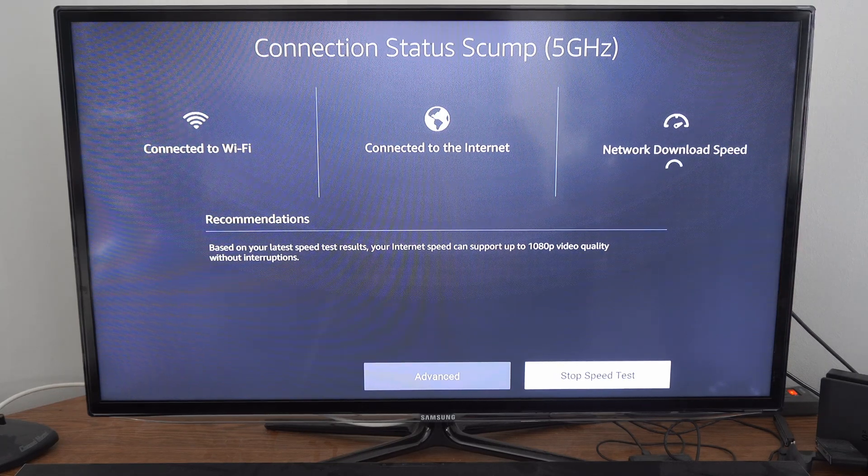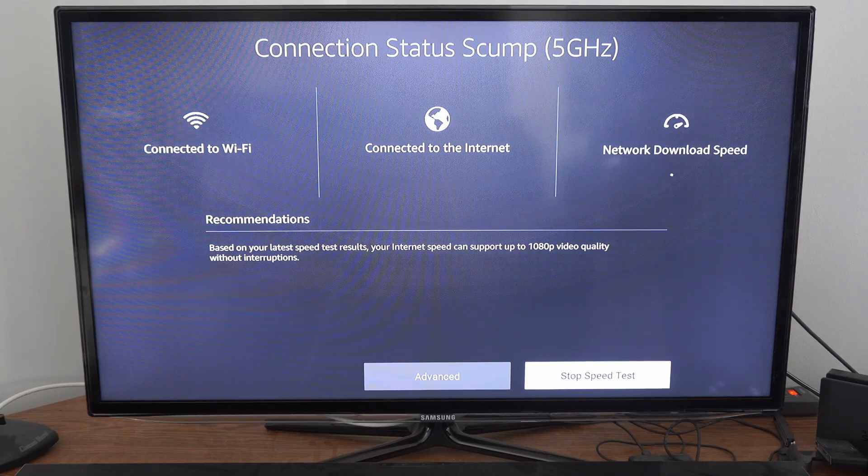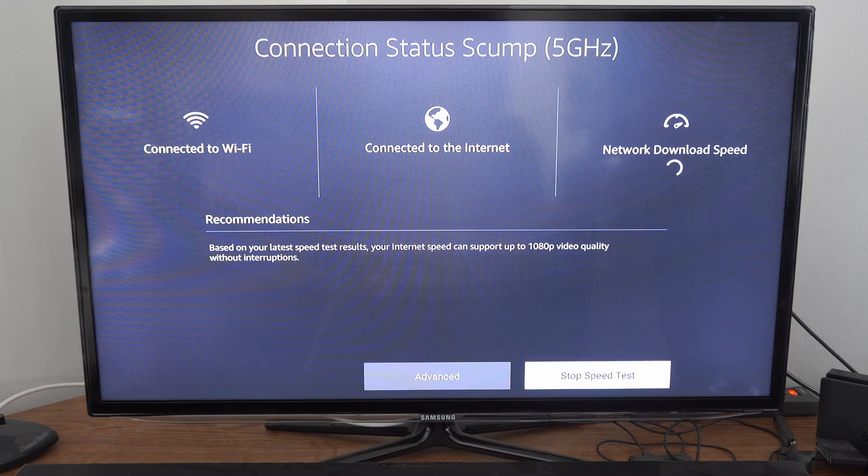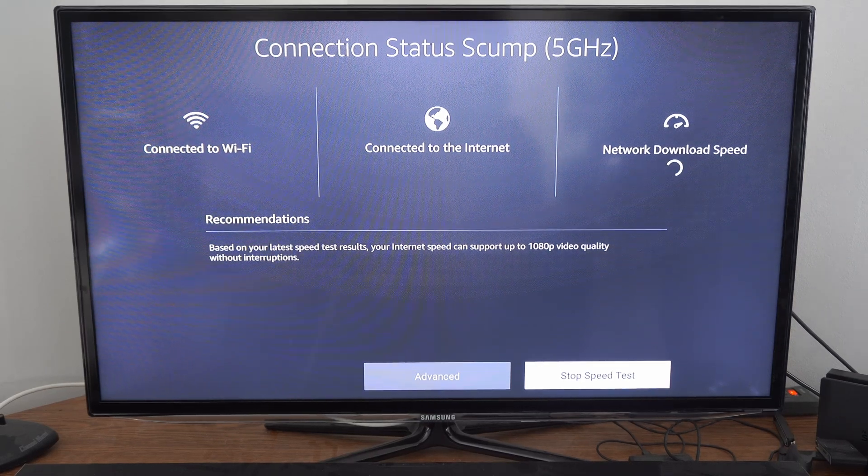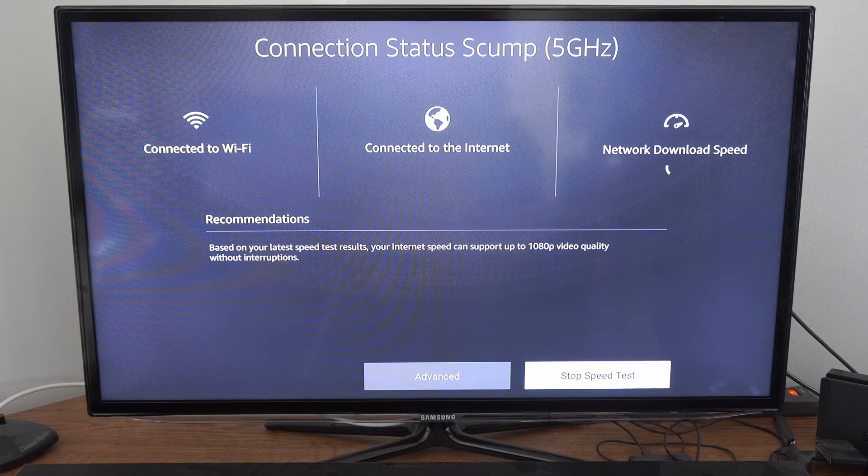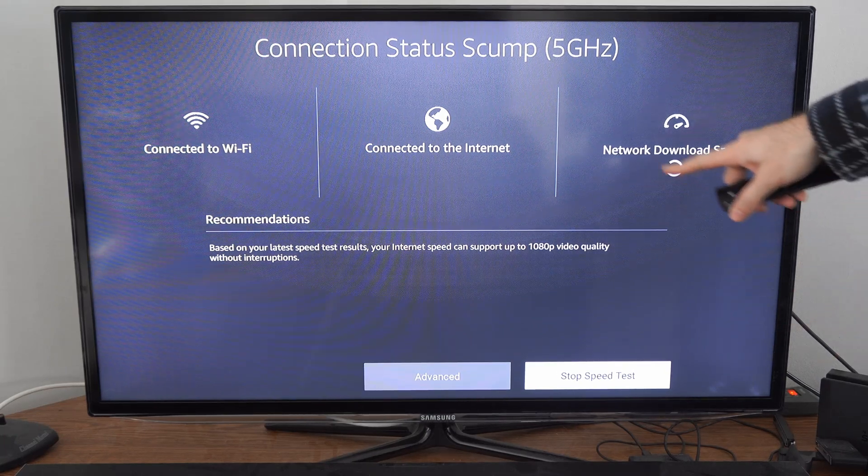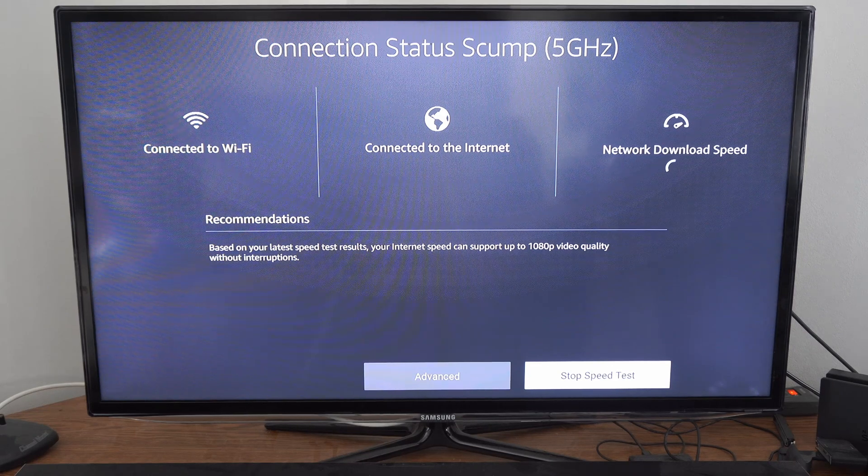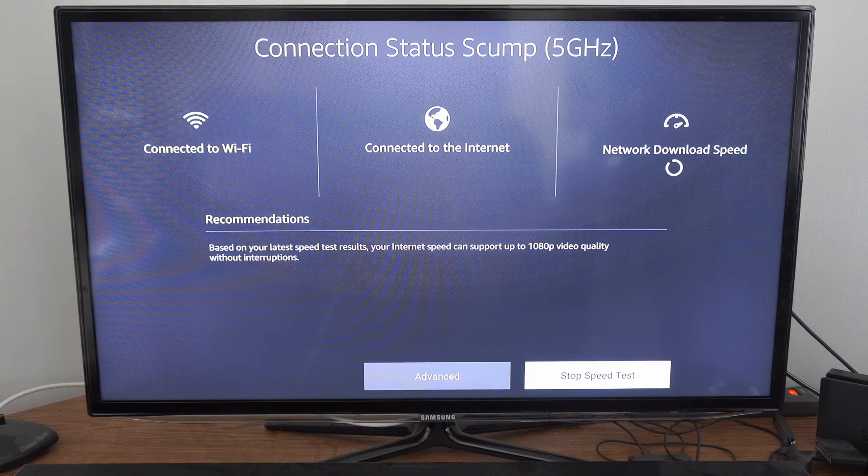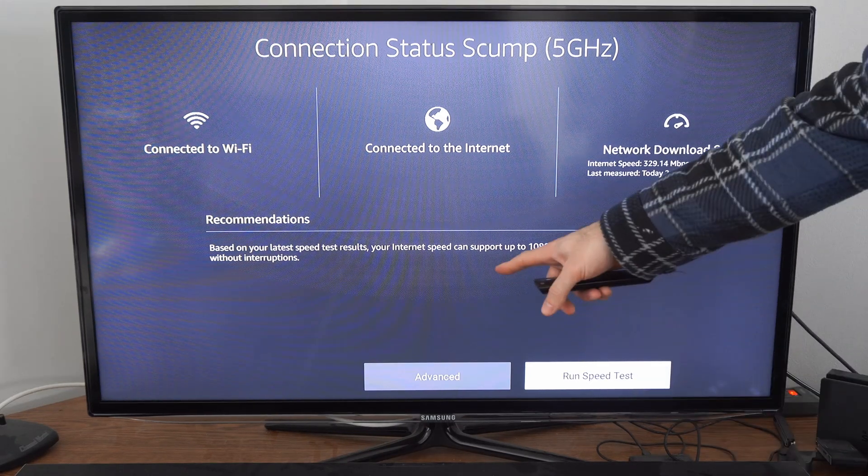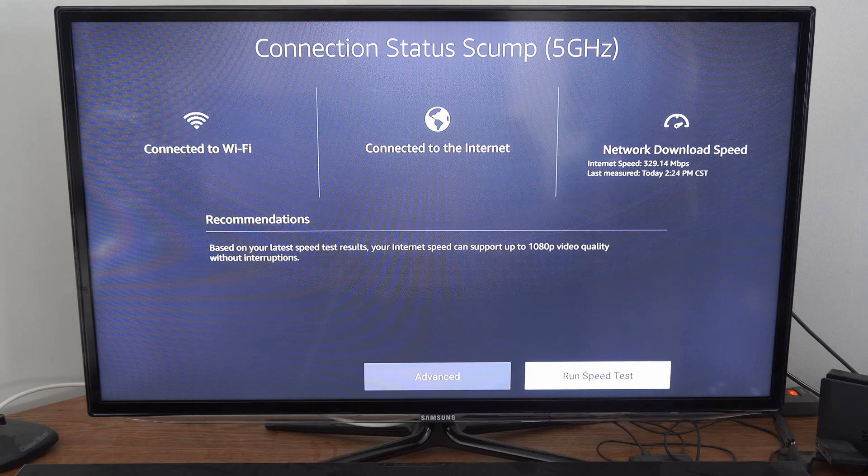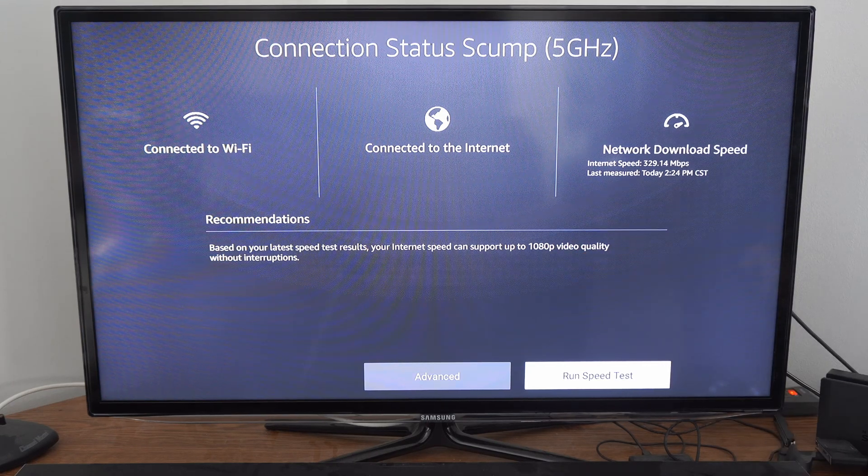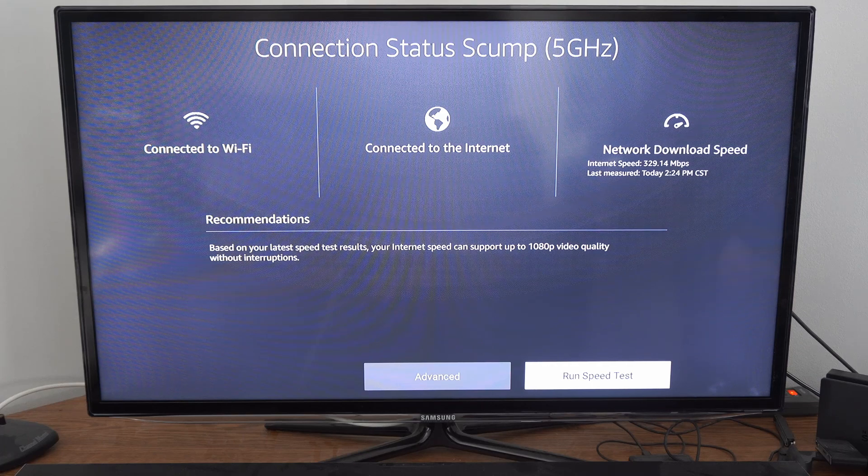So my last test was around 330 and 31 for my download speed. And we'll see what the new one is. And it typically takes like 15 to 20 seconds for it to calculate and update the speed right here. So if it's not loading right away, just give it a little bit of time. And in the middle, it'll give you recommendations based off of what you can support with your internet. It says 1080p video quality without interruptions.